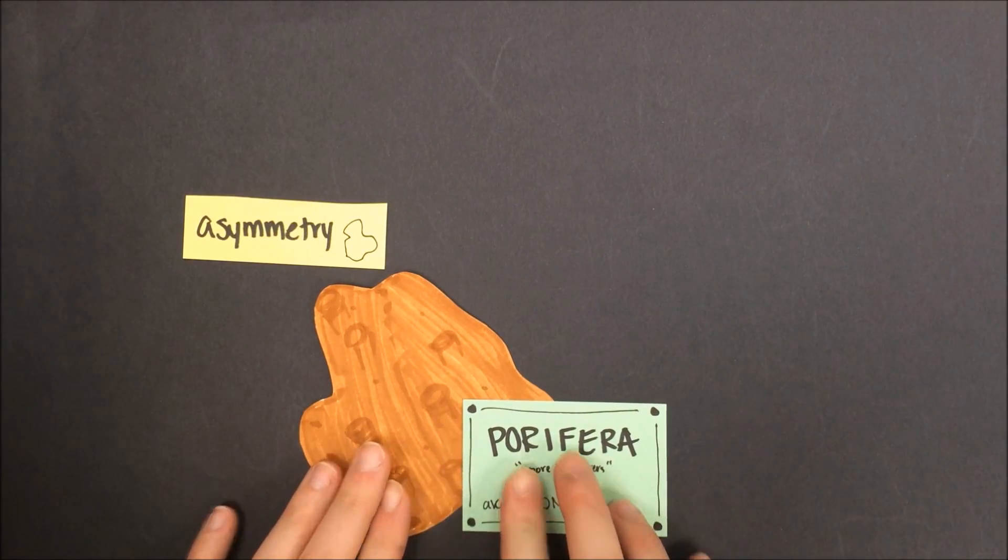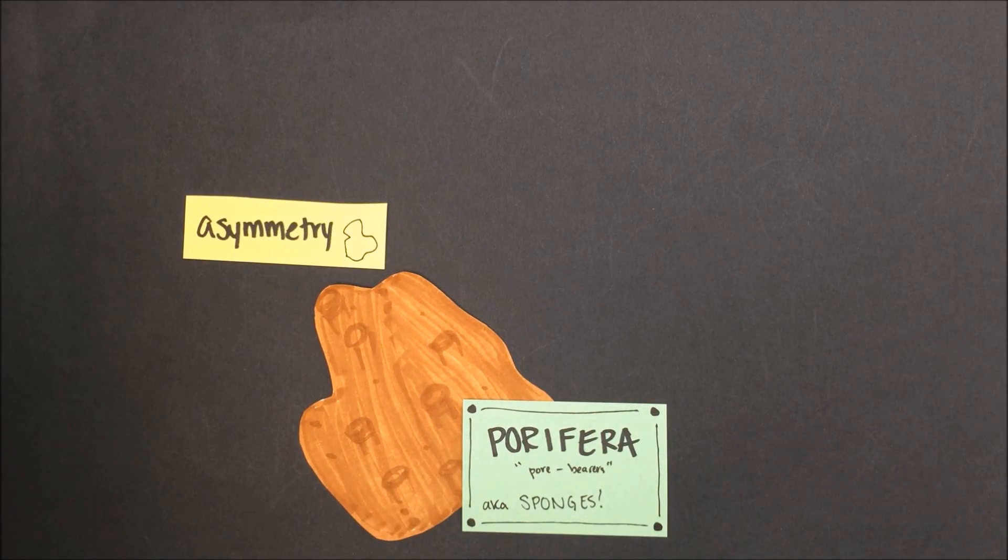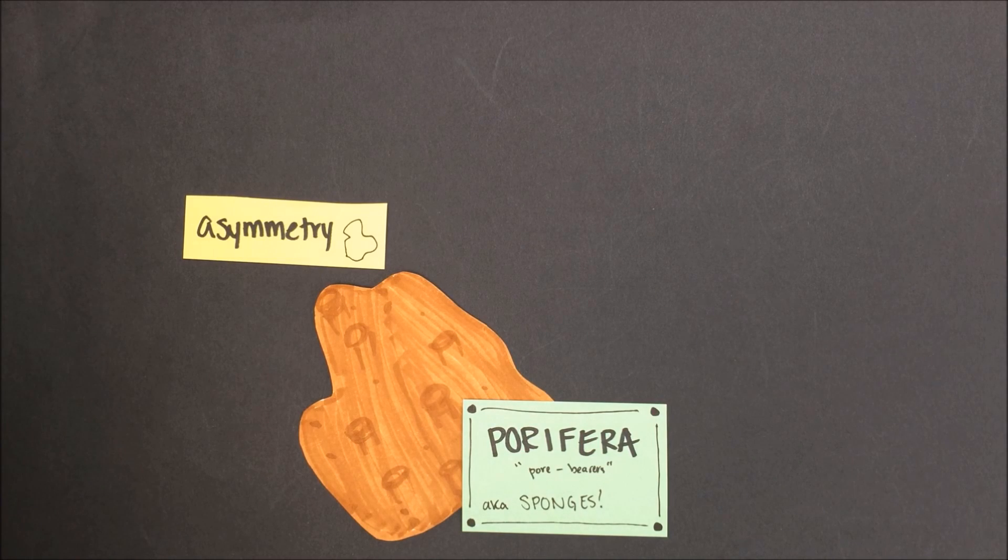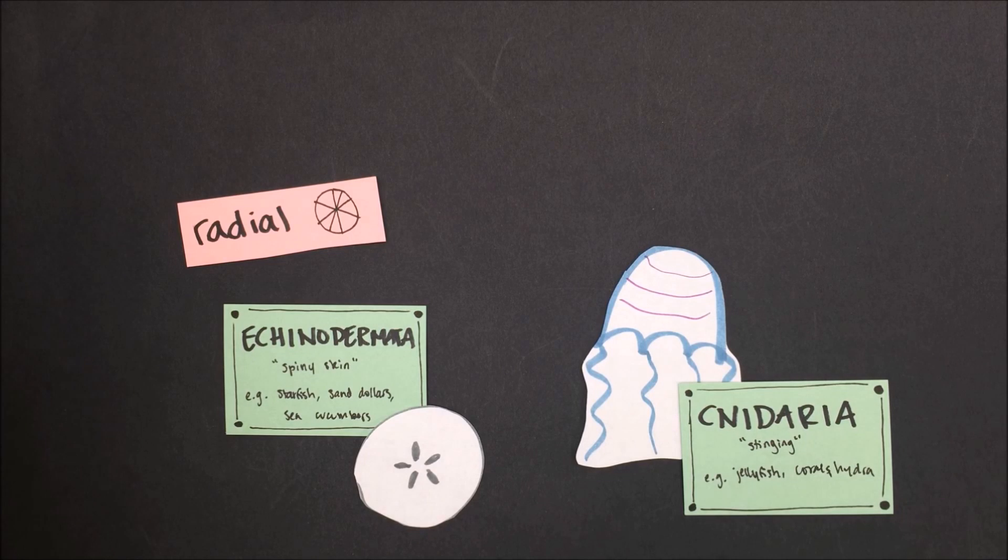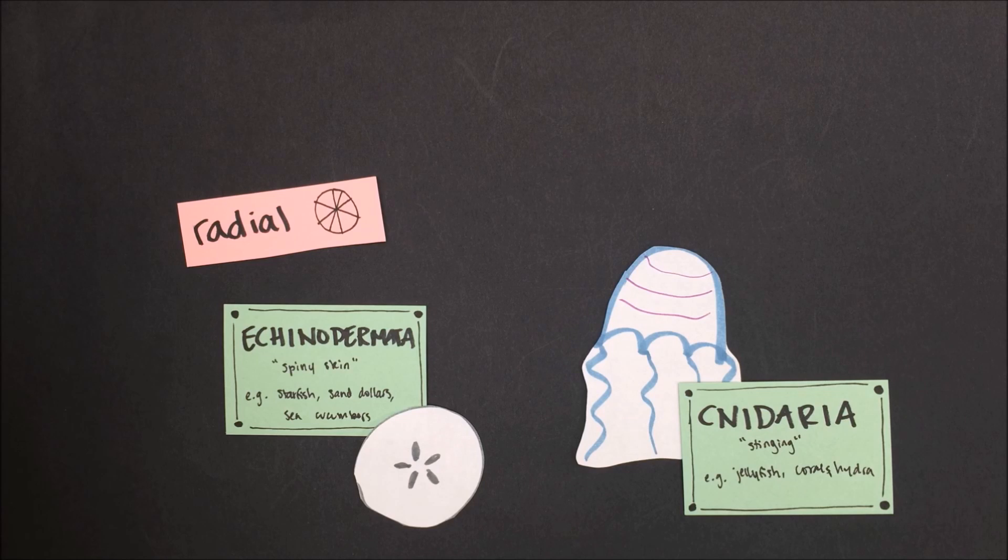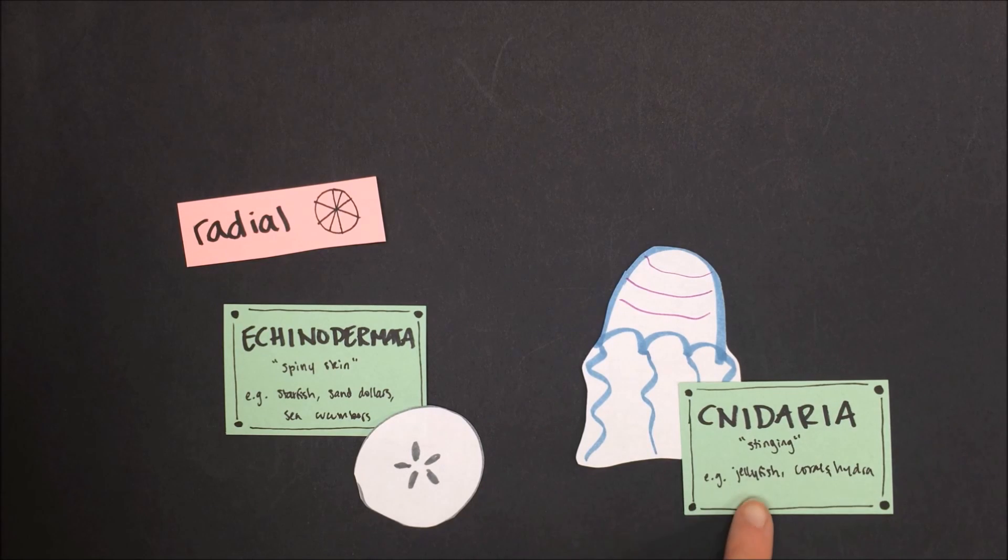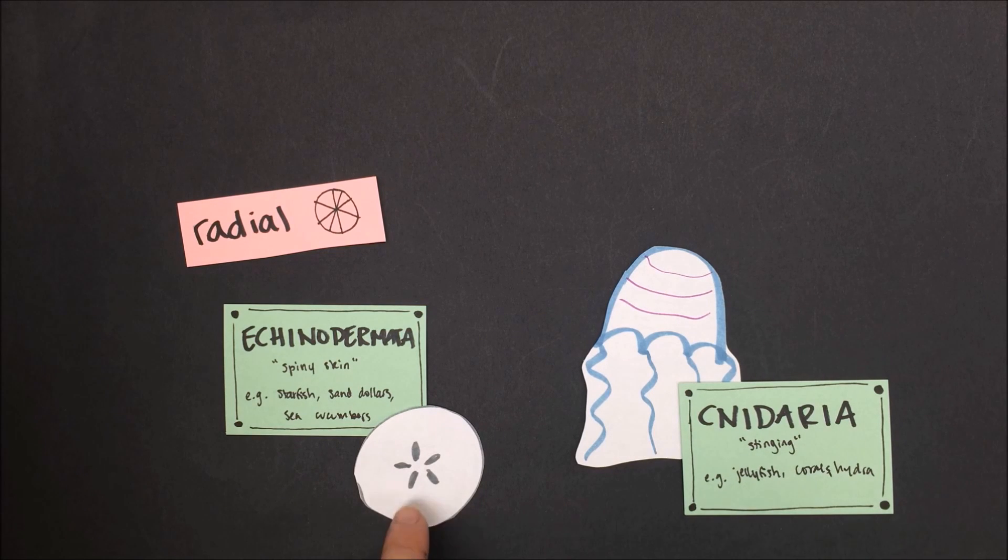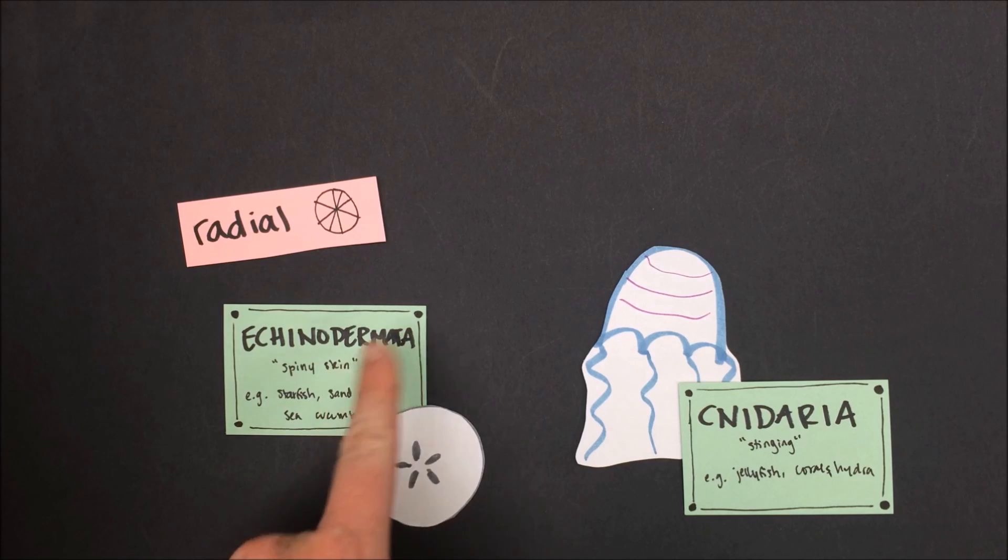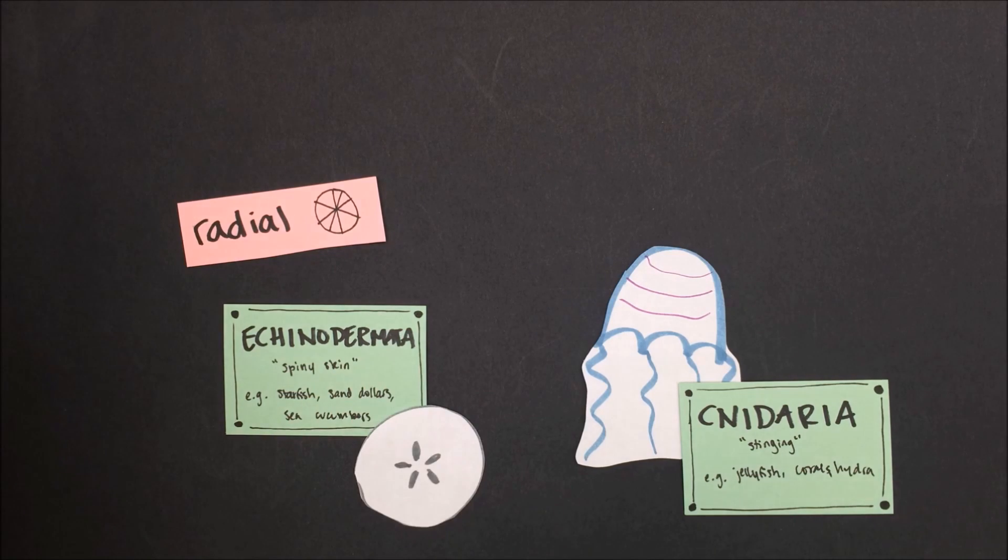The only animals that show asymmetry are in the phylum Porifera. Sponges have no symmetry, thus they are said to be asymmetrical. Depending on the species and the phase in the life cycle, radial symmetry can be found in both the phylum Echinodermata and the phylum Cnidaria. Animals such as coral and jellyfish, cnidarians, as well as some species of starfish, sand dollars, and brittle stars demonstrate radial symmetry, meaning that they are the same all the way around a center point.